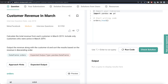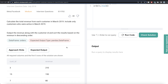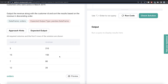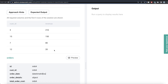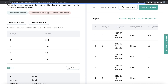The question reads: calculate the total revenue for each customer in March of 2019. Include only those customers who were active in March of 2019. Output the revenue along with the customer ID and sort the results based on revenue in descending order. We are given a data frame called orders, and the expected output shows different customer IDs and revenues in decreasing order of revenue.